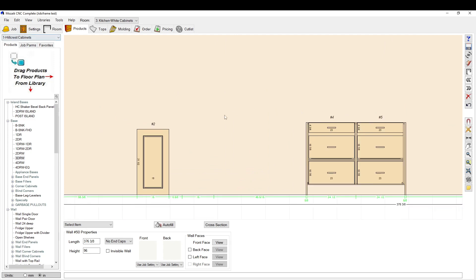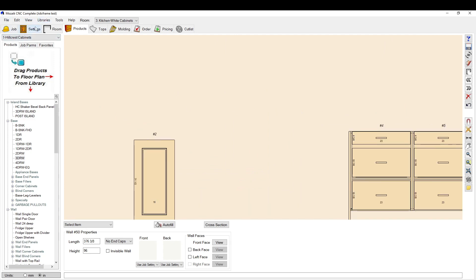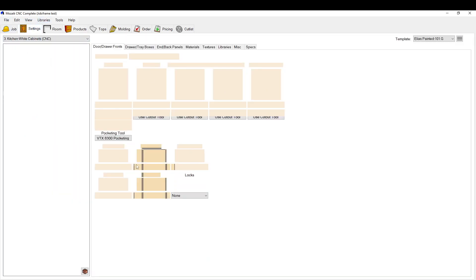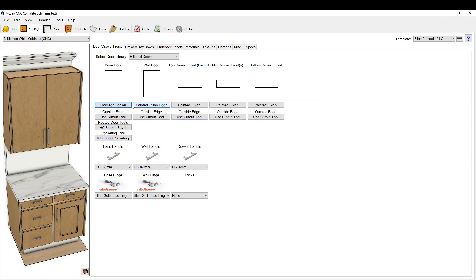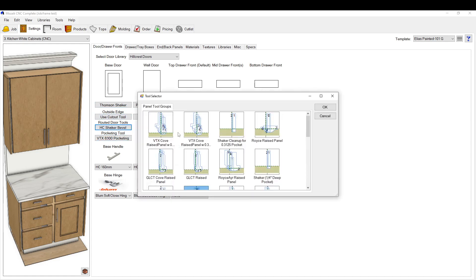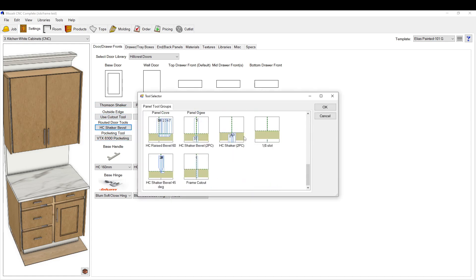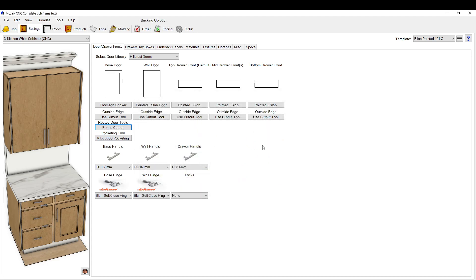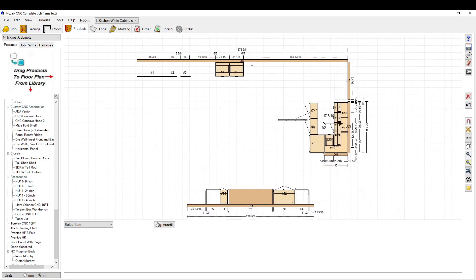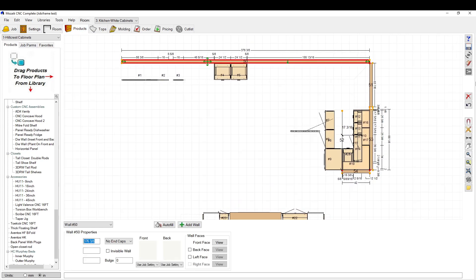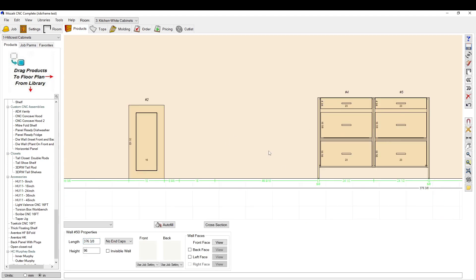We're going to save that, then get out of the optimizer, and then go into a job. I need to go to my door settings. I'm going to use the base door as my frame. Obviously you would override this for your part individually, but for this case I'm just going to do it here. You want to go not pocketing tool but routed door tools, and click your frame cutout.